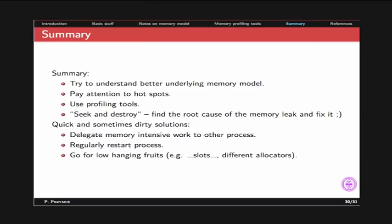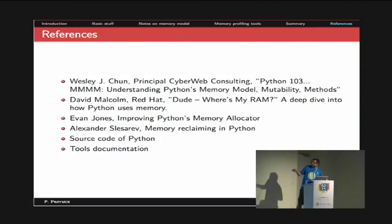Summary: try to understand the underlying memory better, pay attention to hotspots, use profiling tools, and seek and destroy — find the root cause and fix the memory leak, which is actually the hardest part. There are also quick and dirty solutions: you can delegate memory-intensive work to another process, collect the results, then kill or stop the process. You can regularly restart the process if it generates too much memory overhead, and you can go for low-hanging fruit like slots or trying different memory allocators.